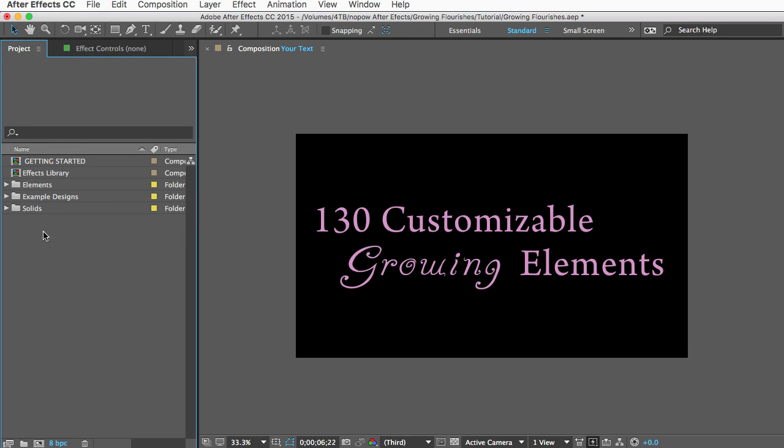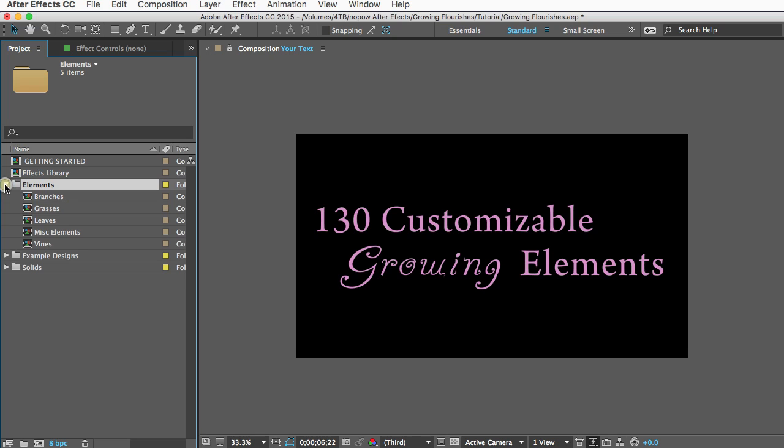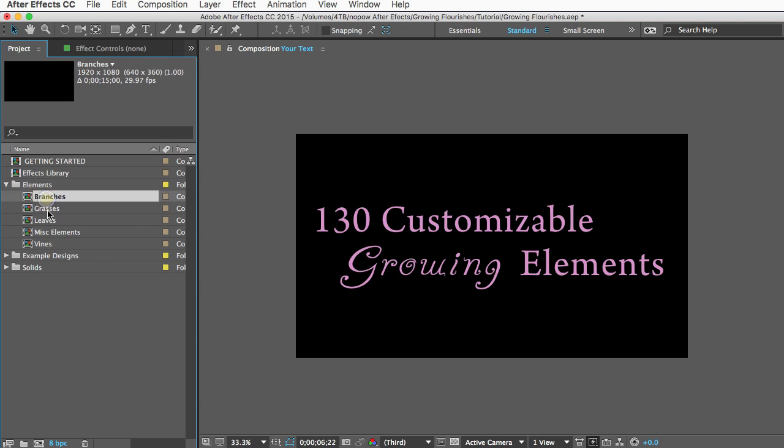Next let's look at the elements. Like I said there are 130 of them and I've organized them into categories. You can see there are branches, grasses, leaves, miscellaneous elements, and vines.